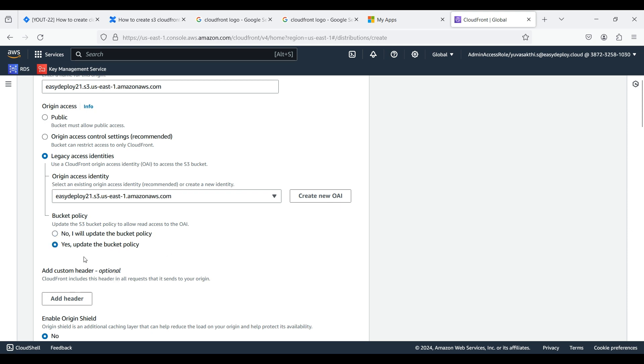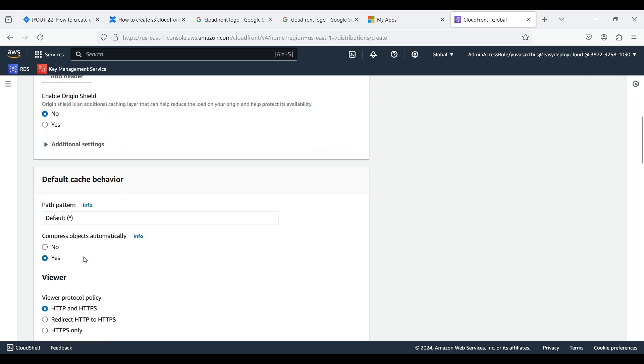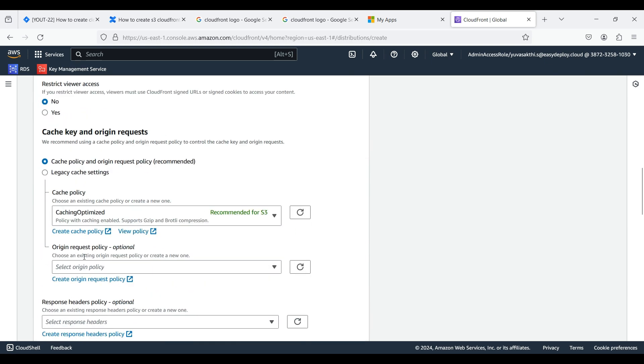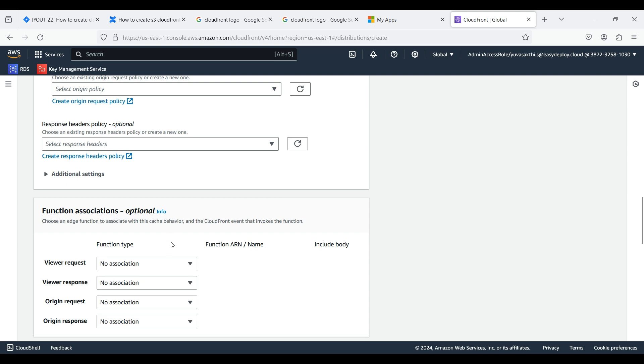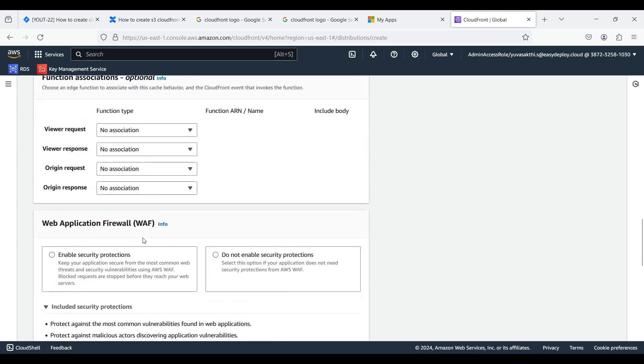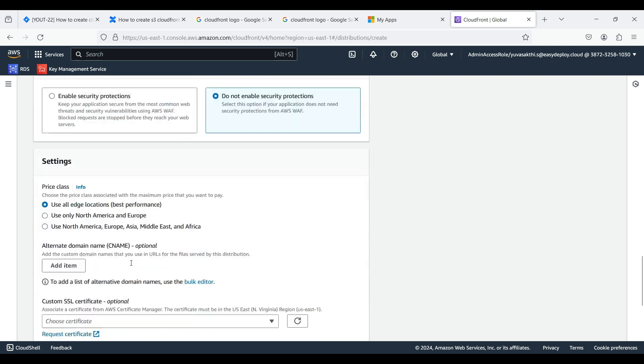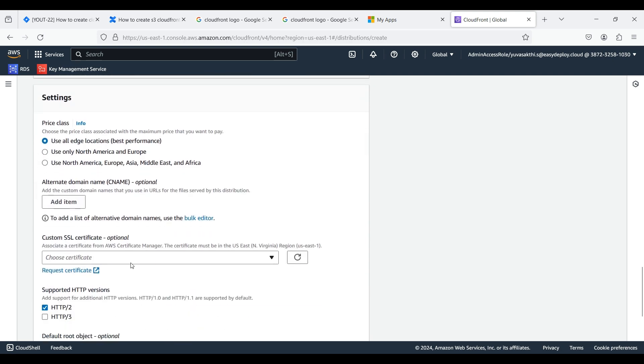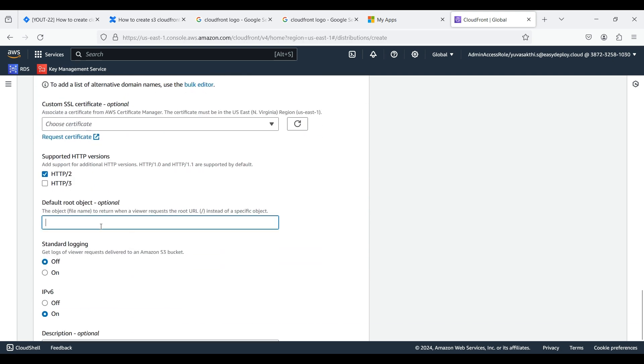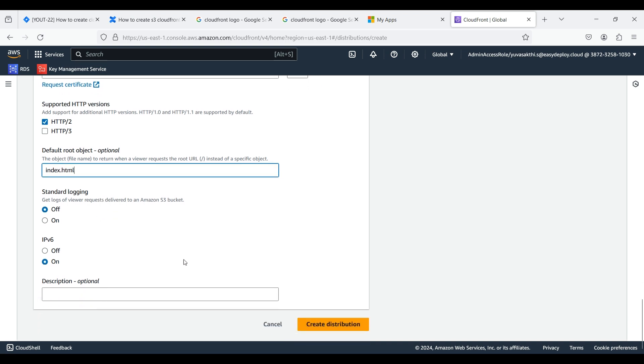I am leaving everything else to default here. You can customize it to your needs. We don't need a firewall because we are just doing this for testing purposes. Type the default root object. This is the object which we uploaded in S3 bucket. Click Create Distribution.